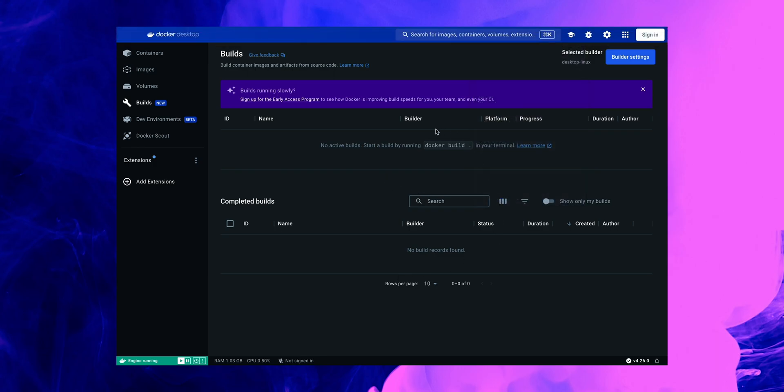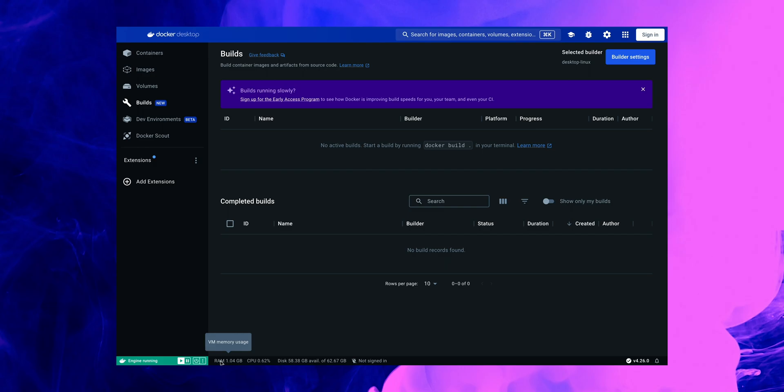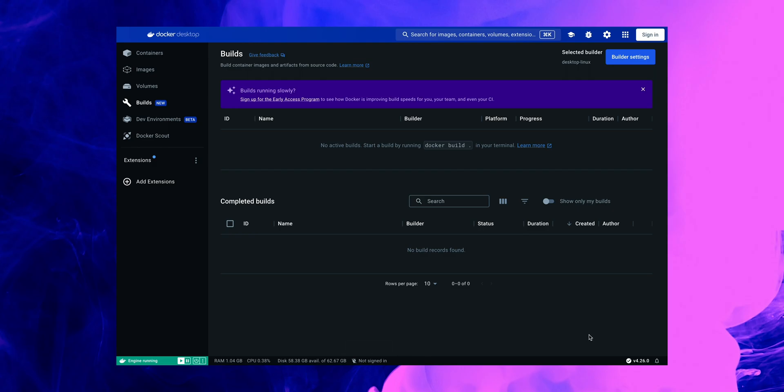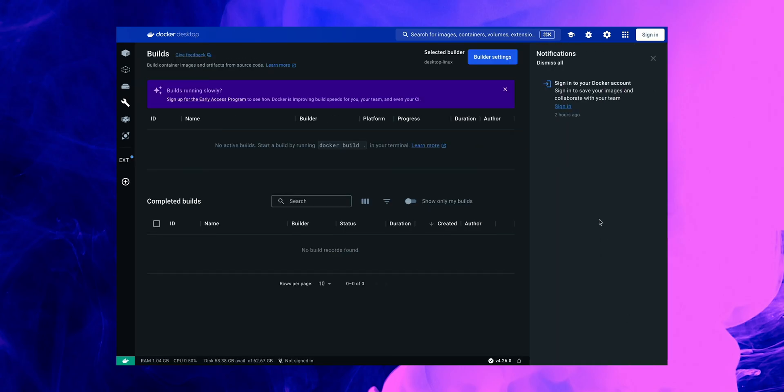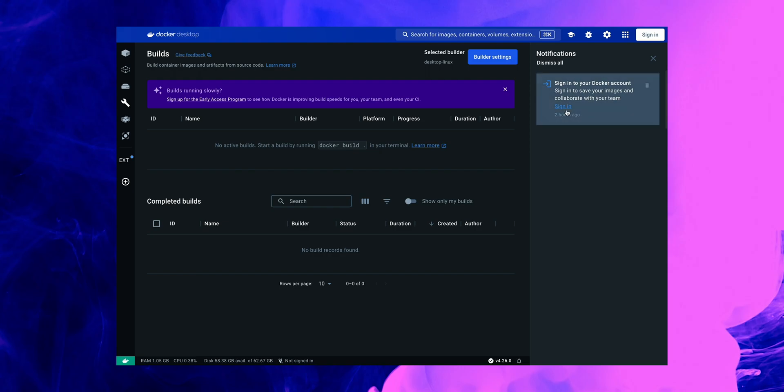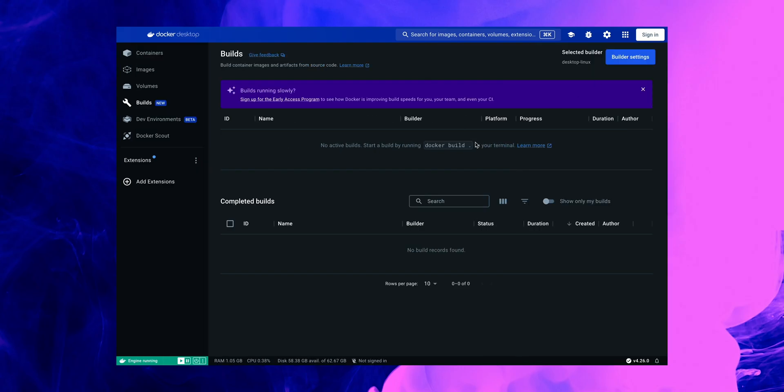In here we'll be able to see some information here at the bottom of the screen where it's showing the latest version of Docker Desktop that we're currently running on our machine as well as some other information about our RAM, CPU, disk, and also a suggestion to sign in to connect to our Docker Hub. So you can also see that from this notification section here where it's highly recommended to sign into your accounts in order to save all the images and collaborate of course with your colleagues in the future.